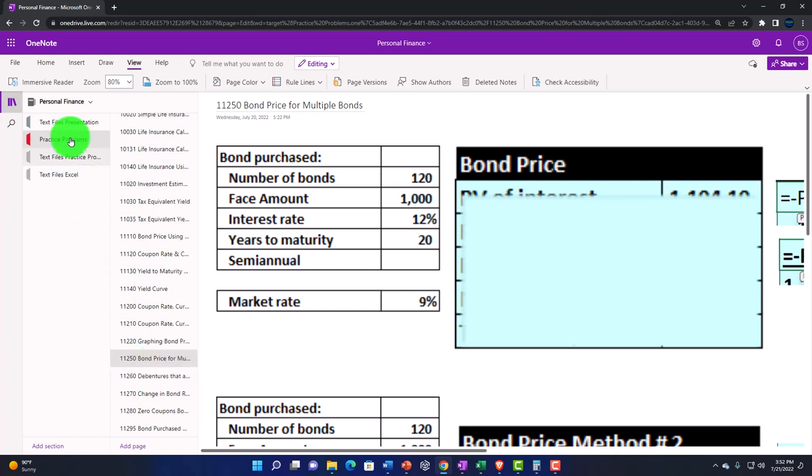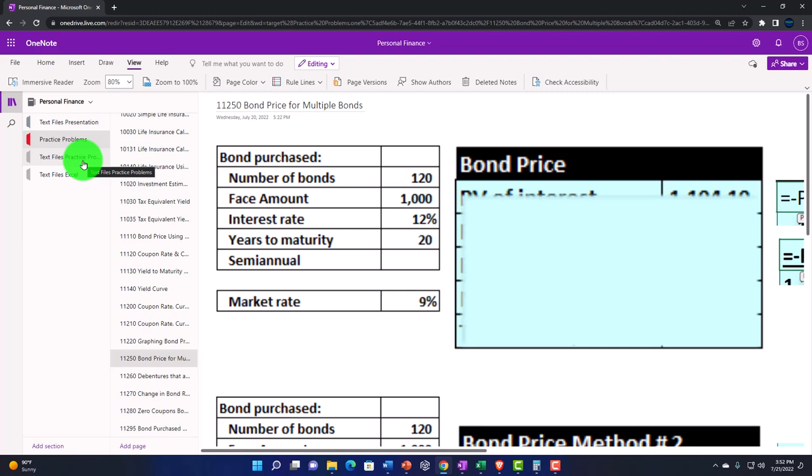Also, take a look at the immersive reader tool, practice problems, typically in the text area too, with the same name, same number, but with transcripts that can be translated into multiple languages, either listened to or read in them.